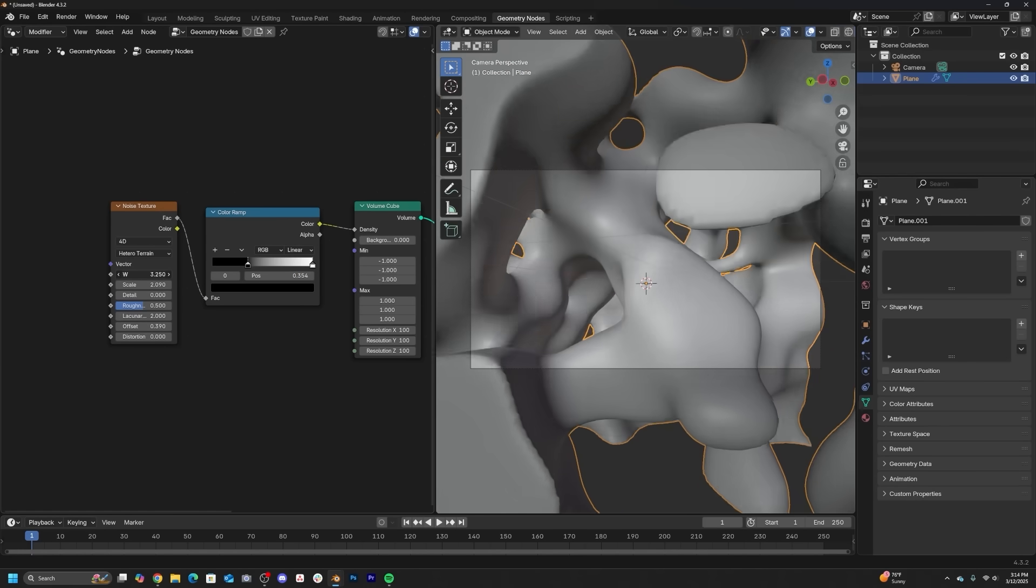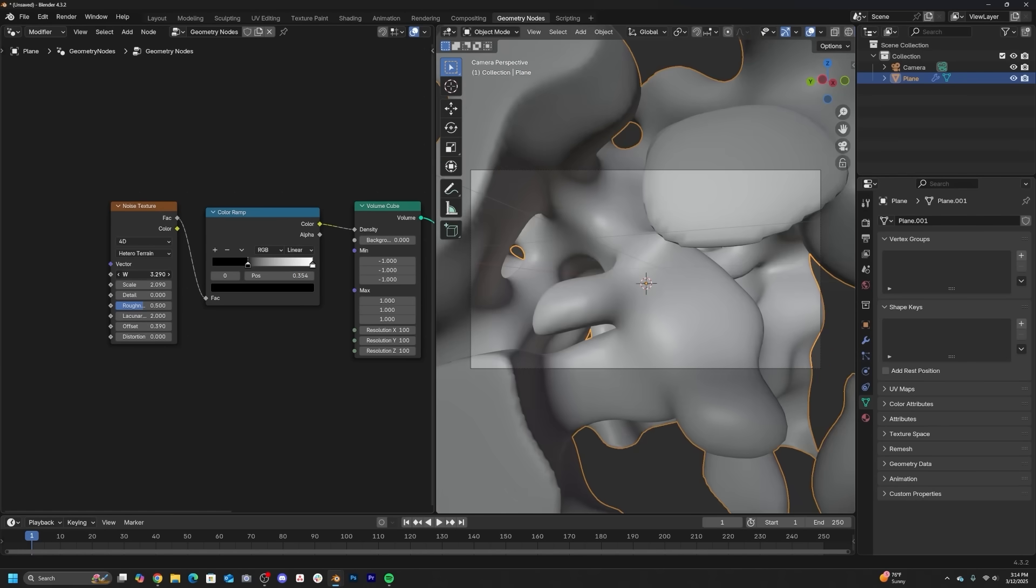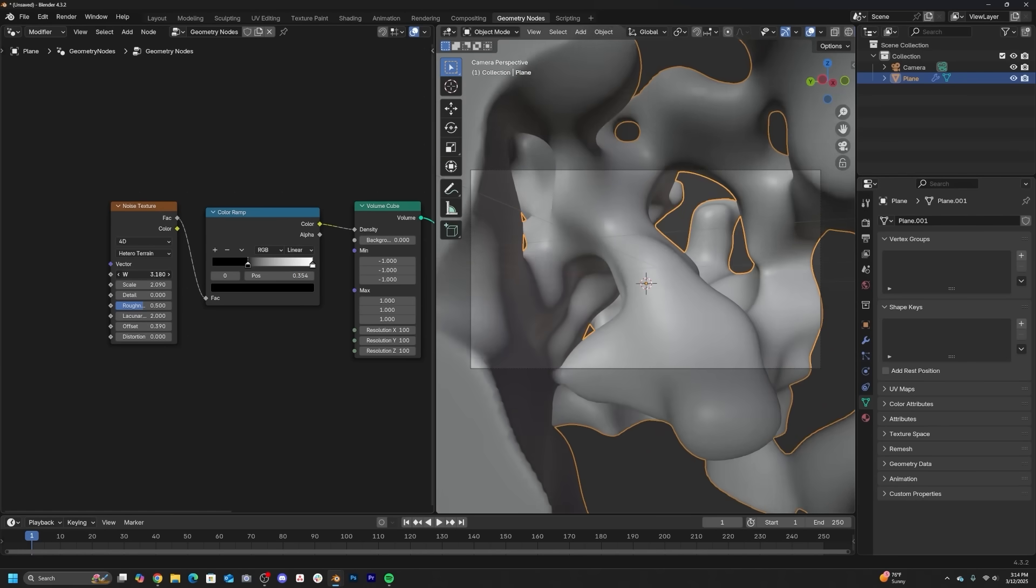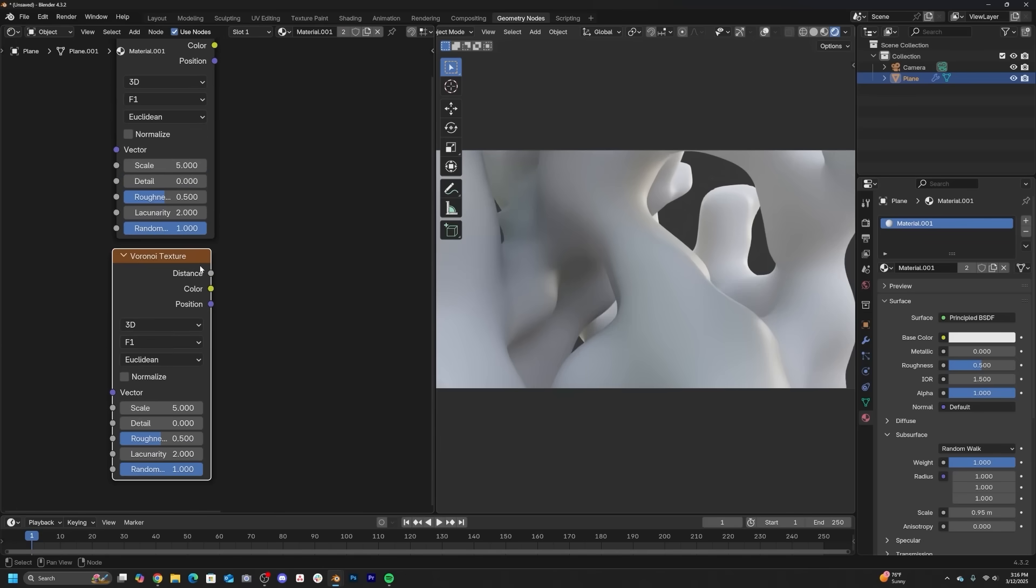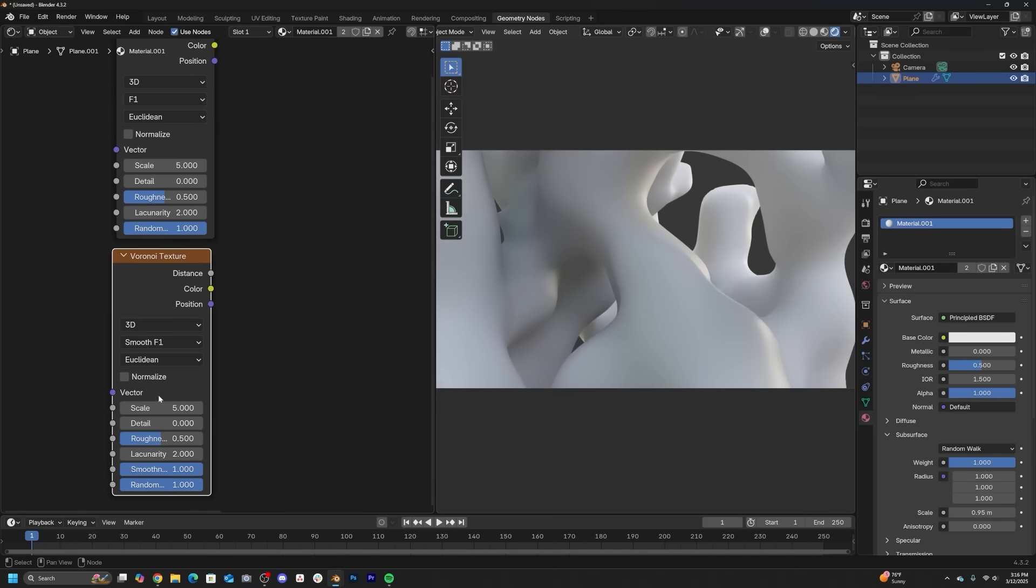Now, once we have that texture and figure out what pattern we like, we can go ahead and go right into making our materials. Let's create a really cool Voronoi pattern. All you have to do is just get two Voronoi nodes. Once they're on top, just switch one over to Smooth F1 and then plug them into a Subtract node.